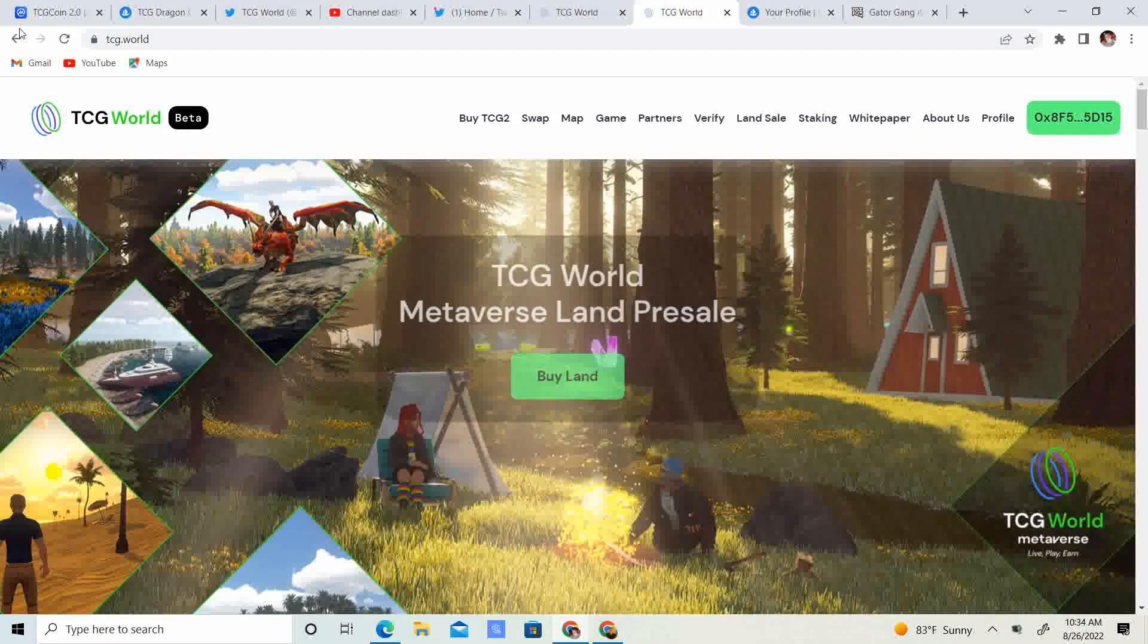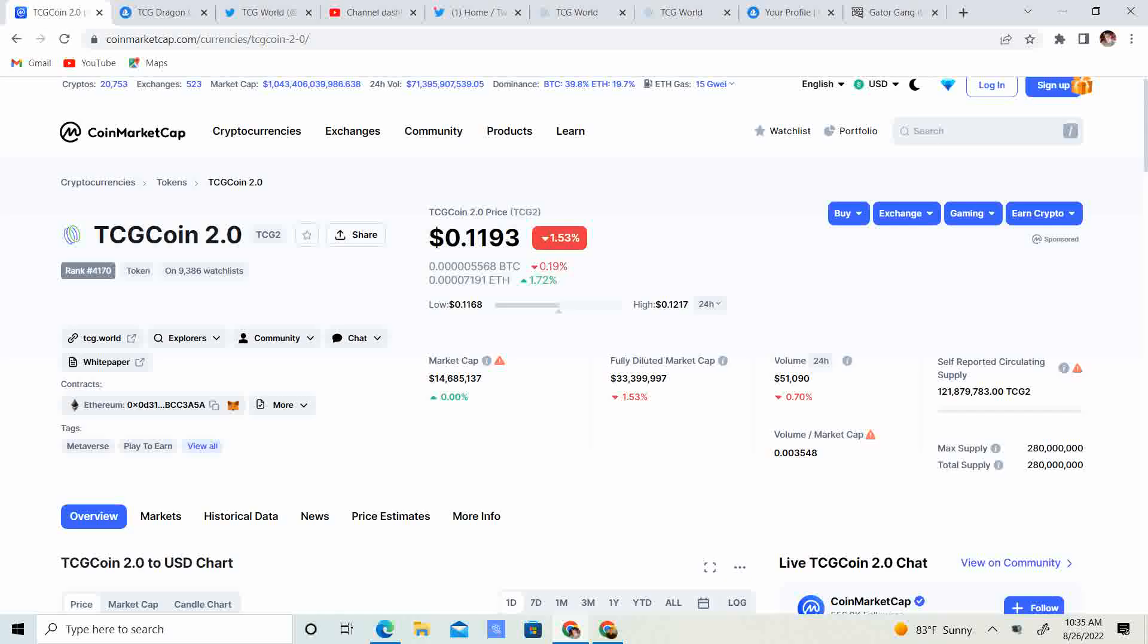It's Crypto's Rich Boy. Today we're going to be talking about TCG World Metaverse, the Dragons, and TCG 2.0. But before we get started, go ahead and like this video, subscribe to the channel, let me know what you guys think in the comment section down below, and share it with your friends.